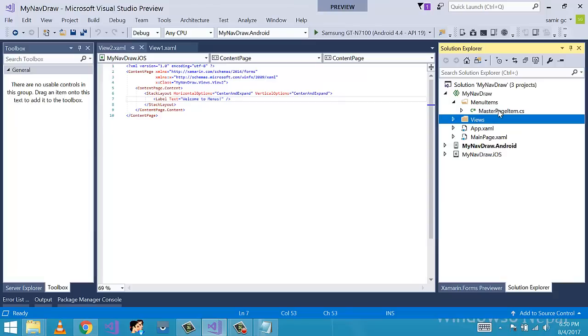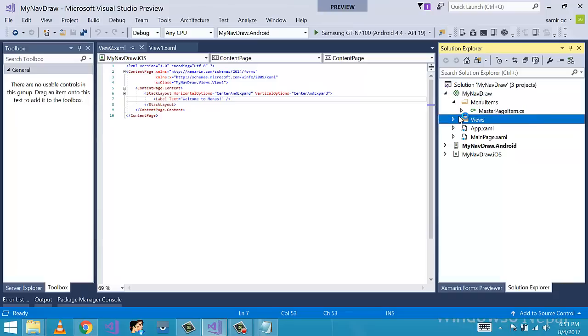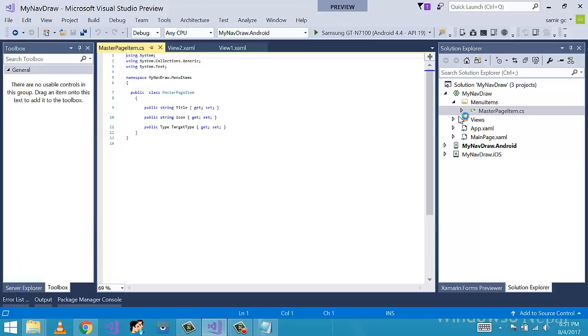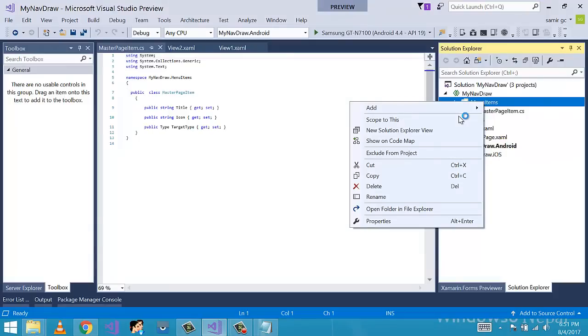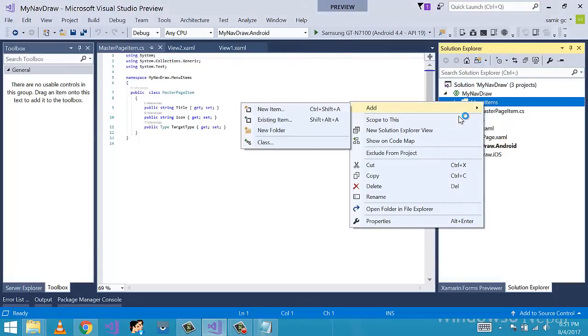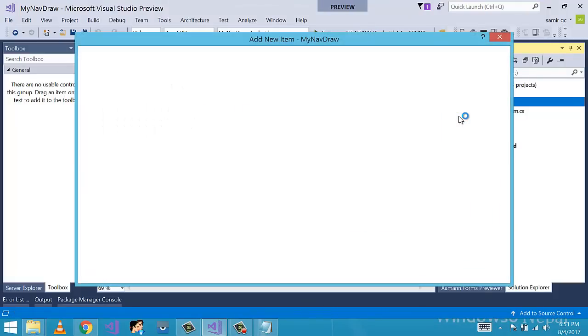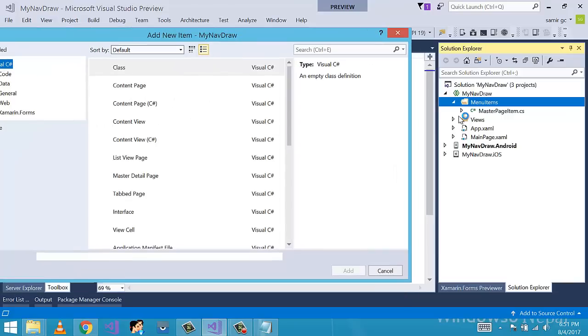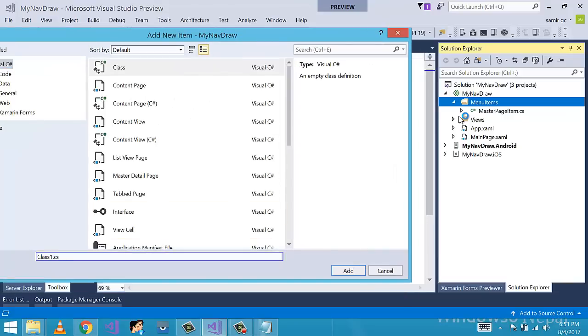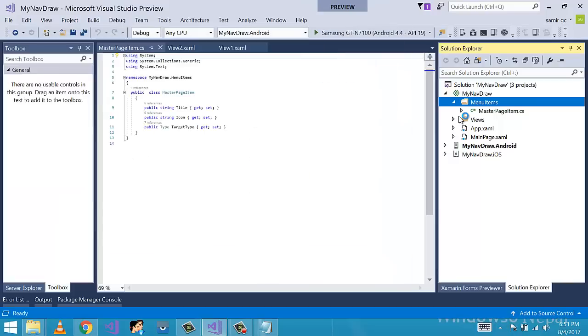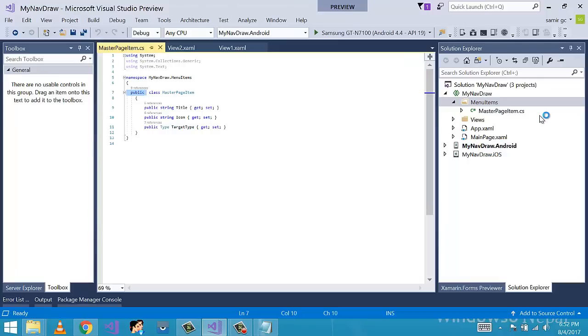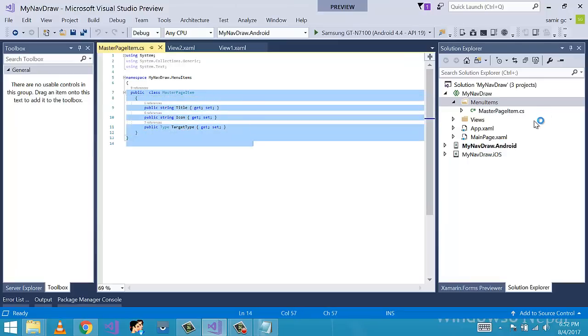Inside the folder called menu items, I click on add, click on class. Now here I am giving a name as master page item dot cs and click on add. It should be public so that it is accessible in menu page and we will be using its properties.